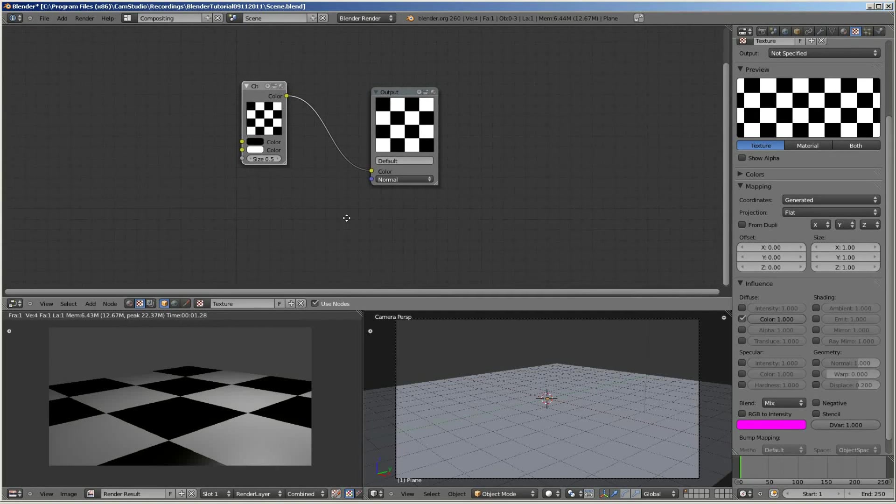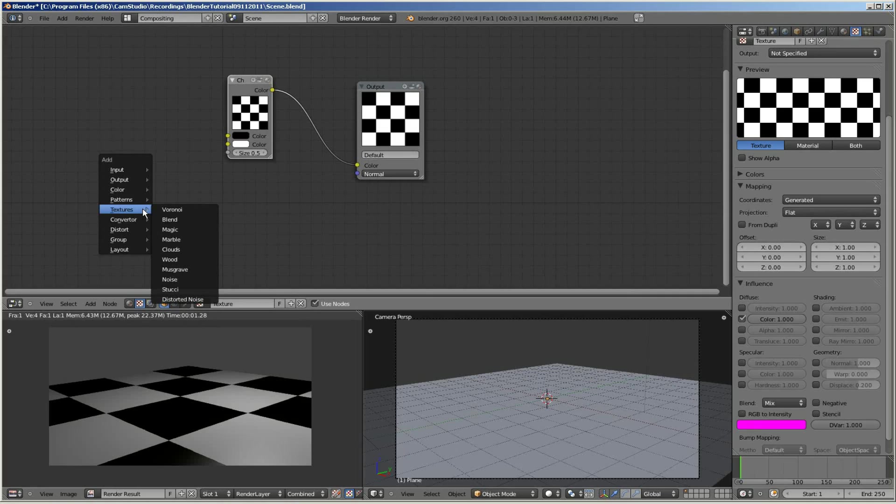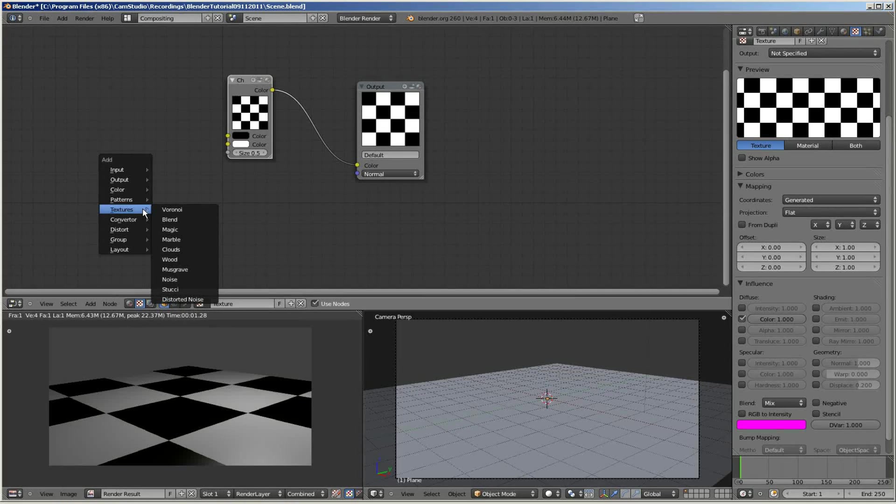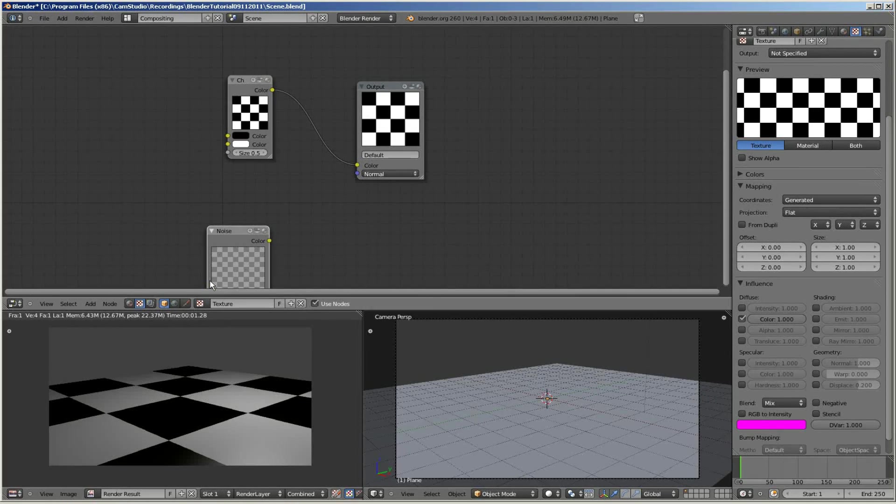To do this, I'm going to go Shift A for add, and then I'm going to select textures, noise, and I'm going to add that in.